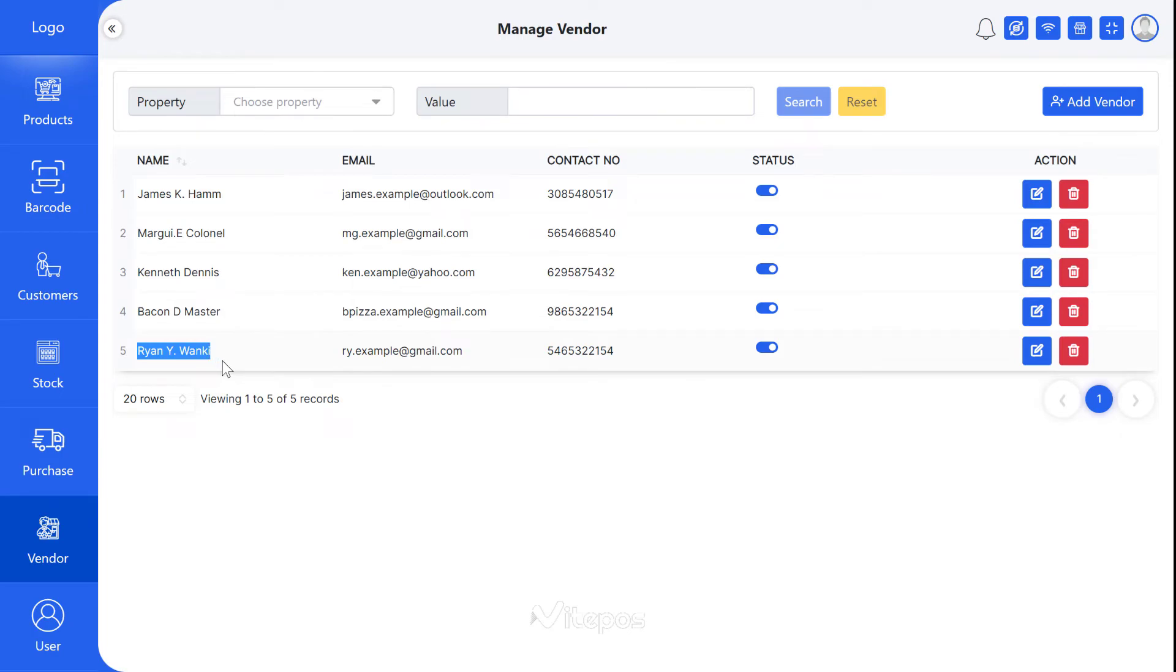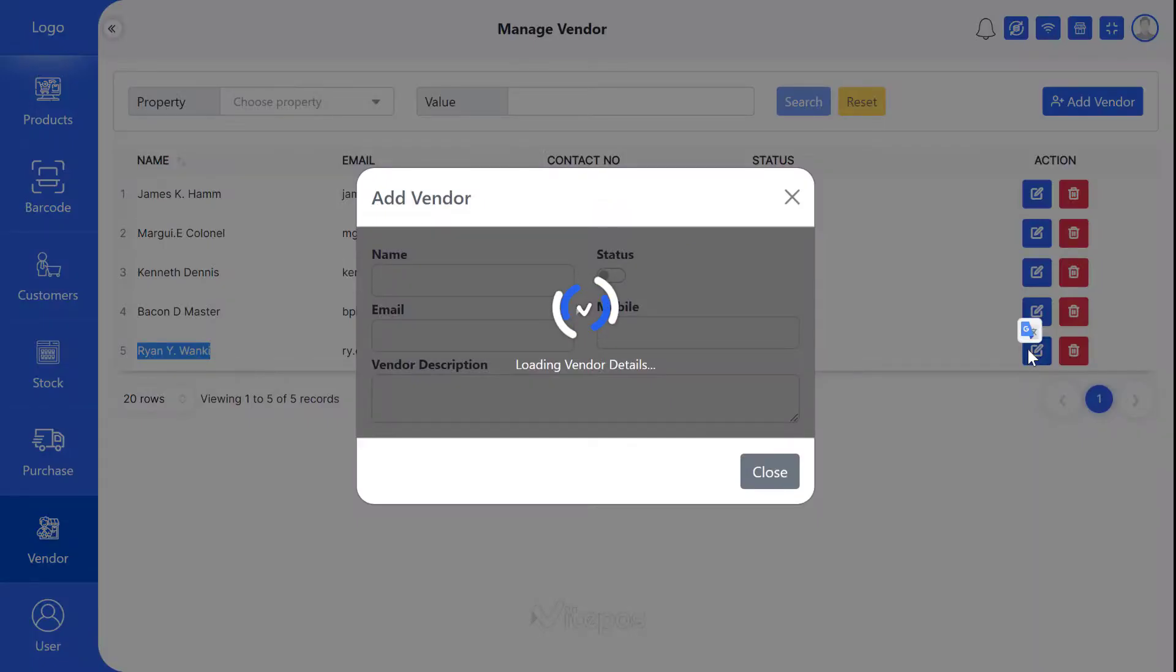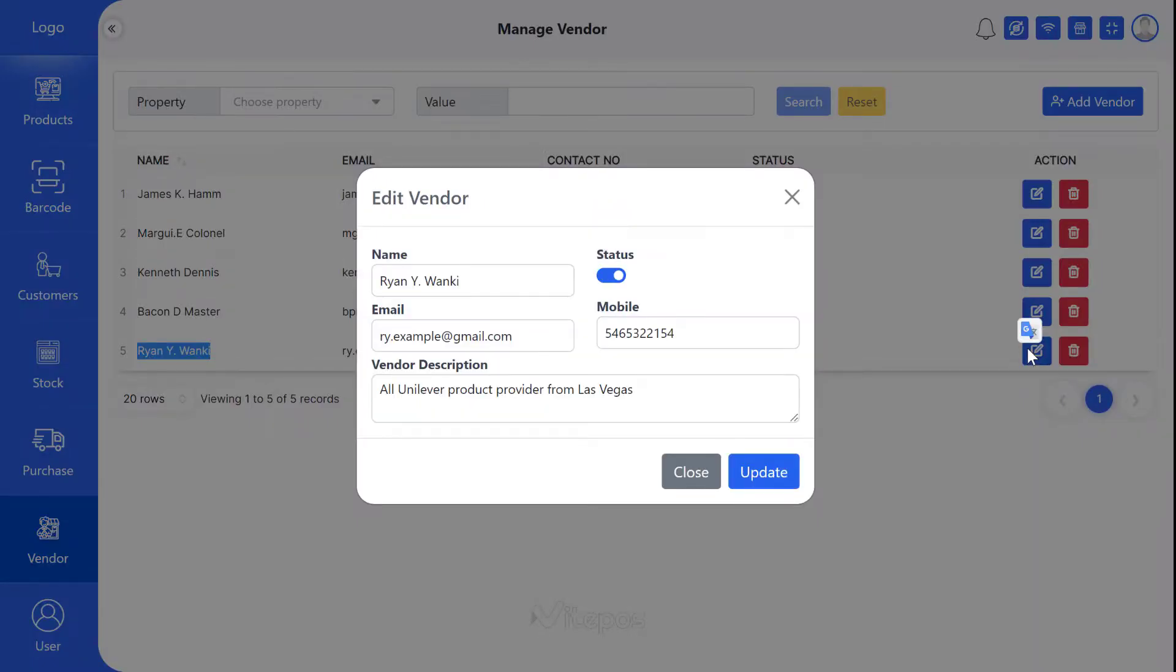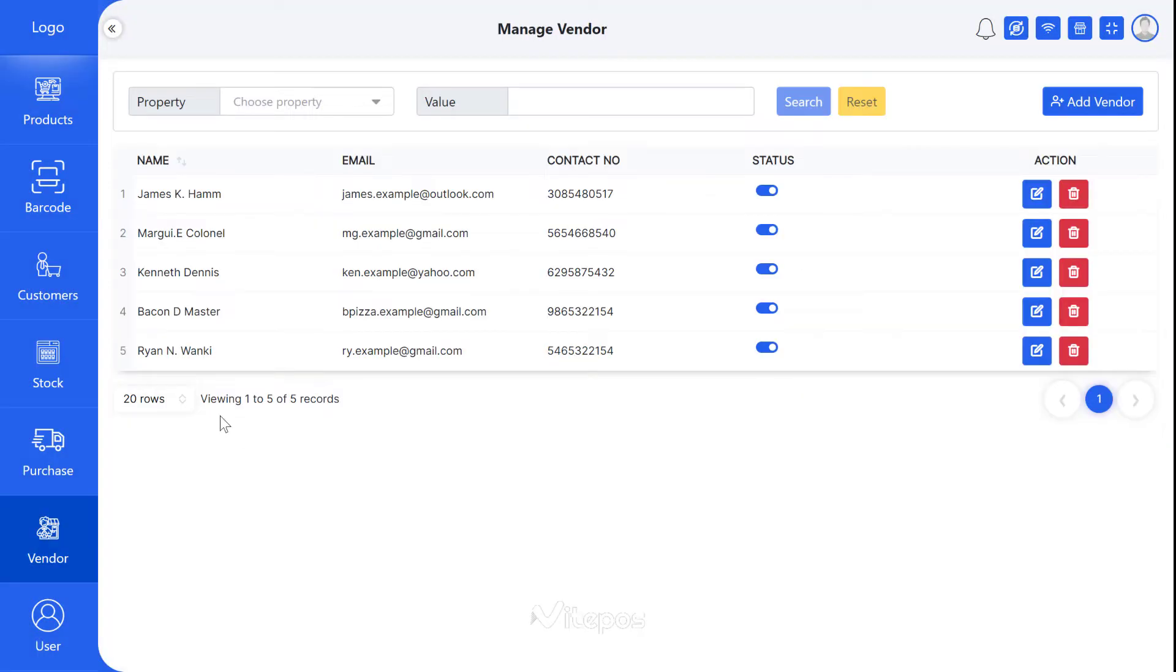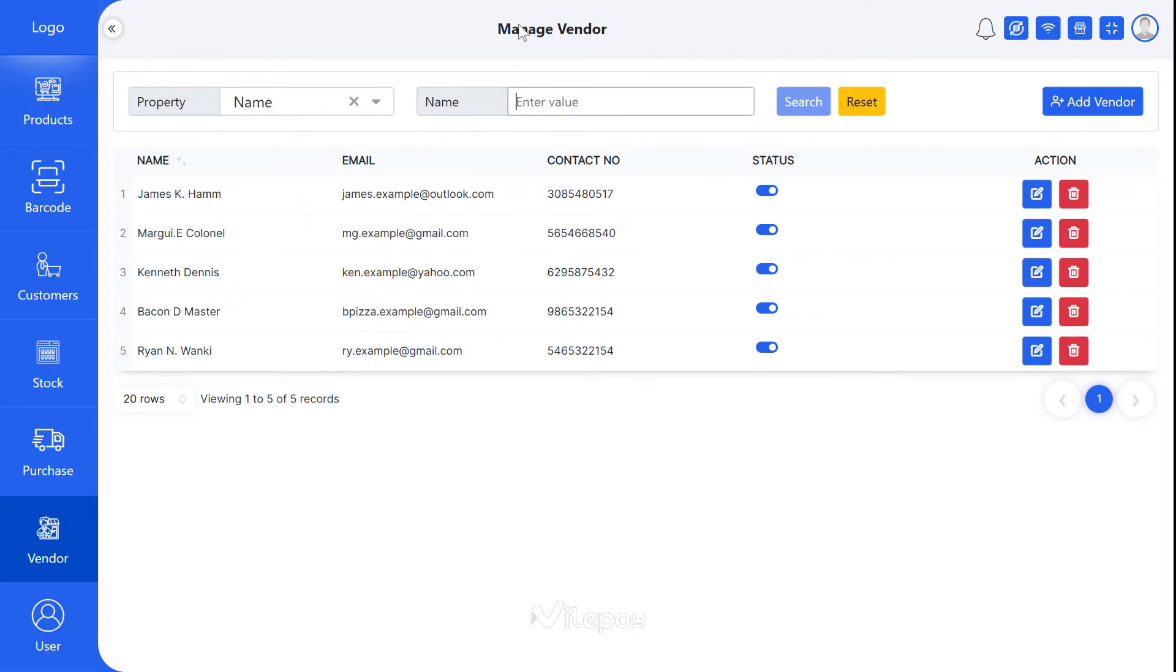If you need to update a vendor's information, then click on Edit button. Now you can search vendors from the search box using vendors property.